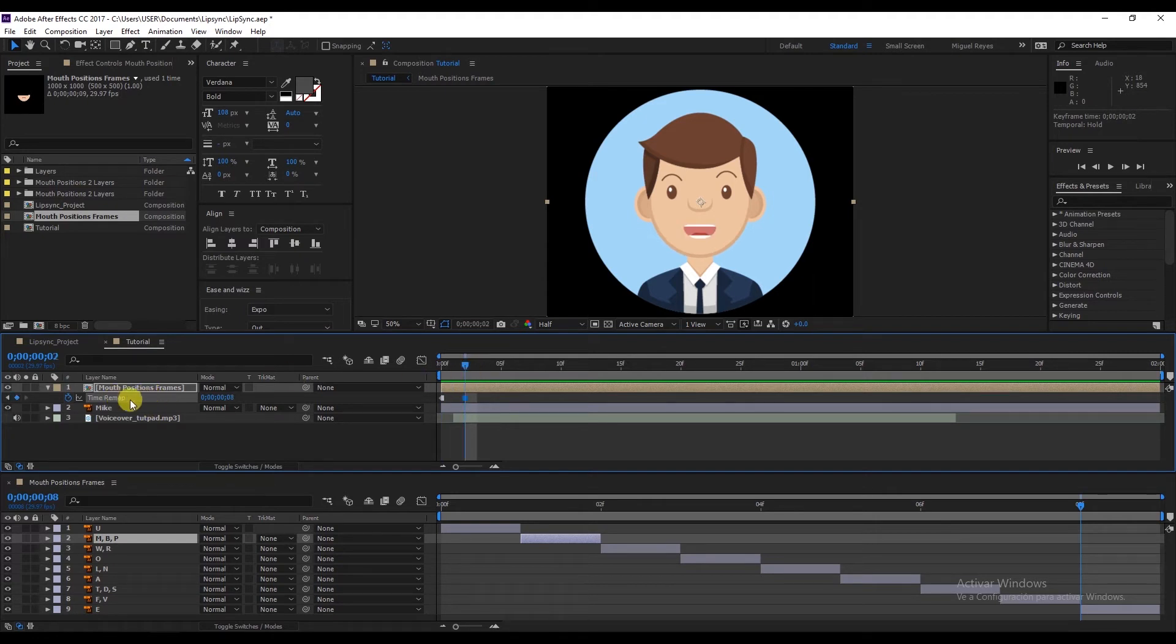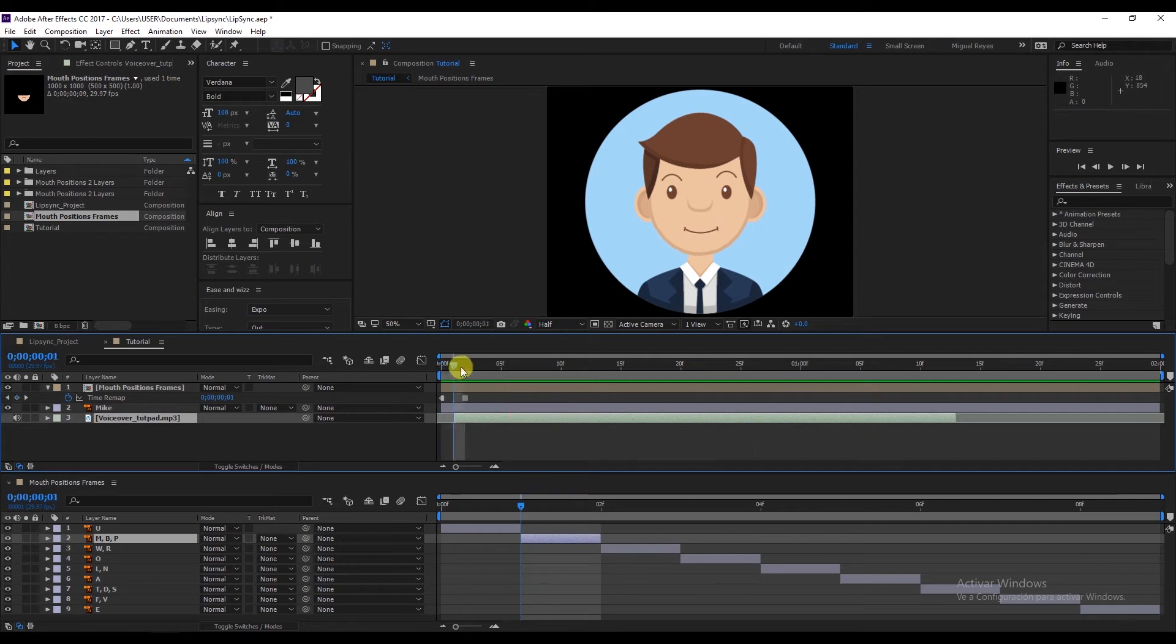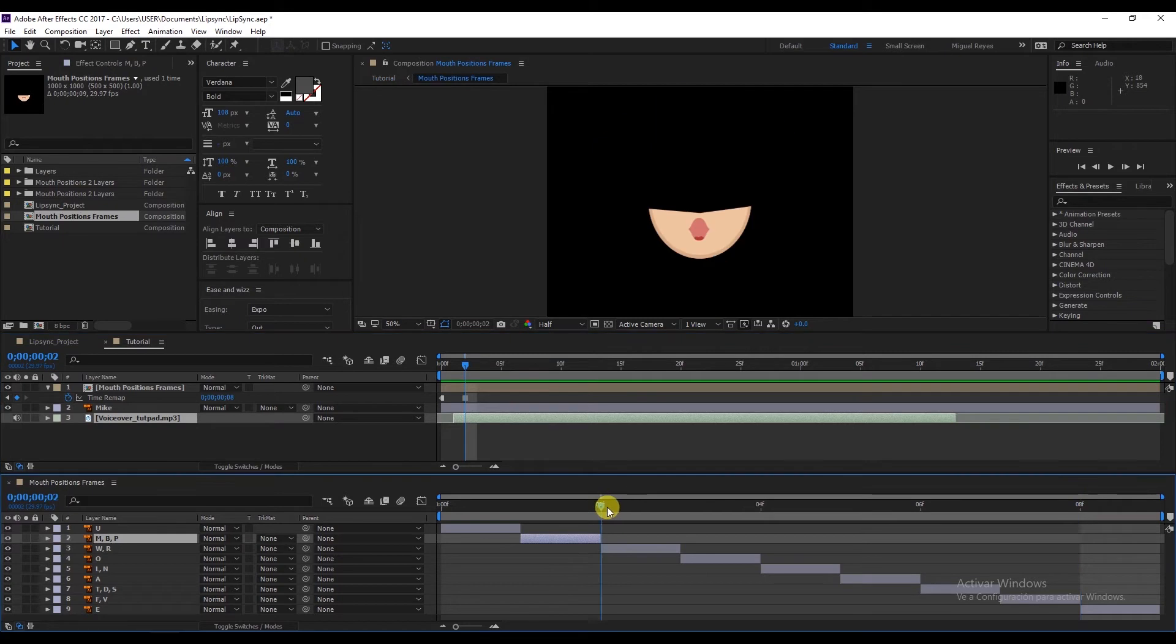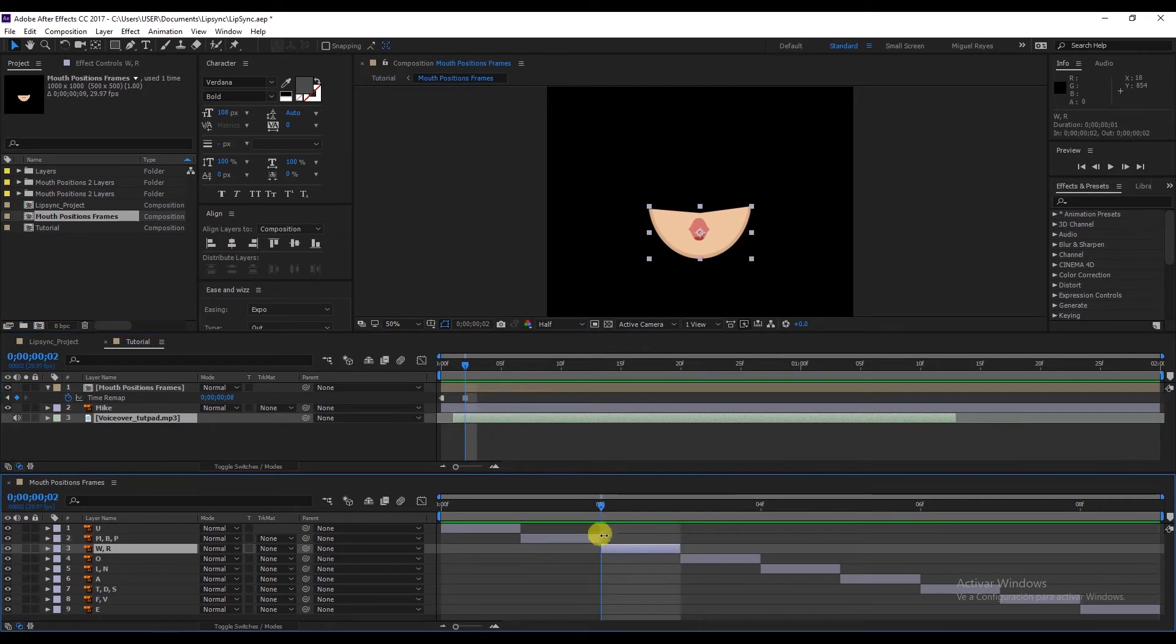Now we need to adjust the audio. The sentence is 'we're Tut Pad'. So we need the W at the start, which is frame two. Let's put that in here.